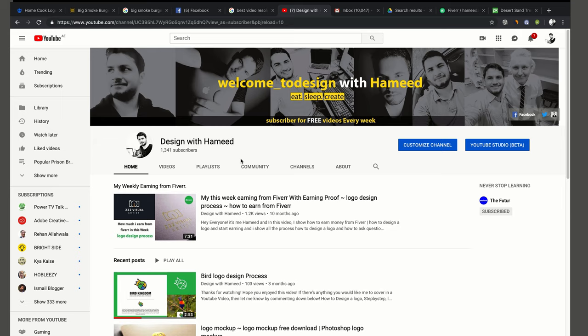Hi everyone, it's me Hamid and you are watching Design with Hamid. In this tutorial we will learn how to apply watercolor effect or watercolor action.